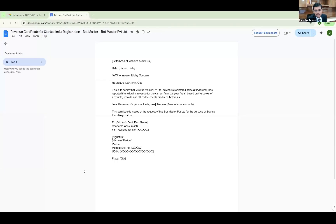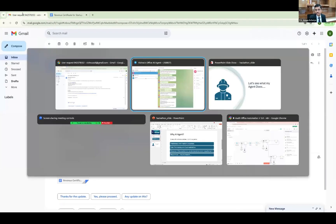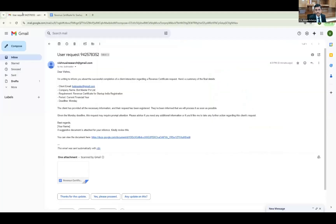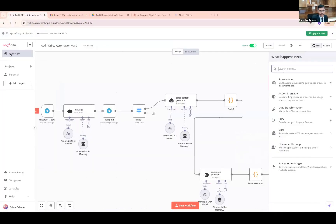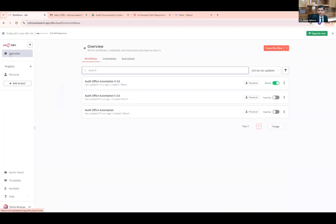It has generated a revenue certificate. It mentions 'To Whomsoever It May Concern — Revenue Certificate. This is to certify...' The format might not be proper as per institute regulations, but you are there to revise it — we can fine-tune the format as required. How did it trigger all these from a simple client interaction? This all happened through a back-end workflow automation done through N8N, a workflow automation tool I use to execute this particular task.